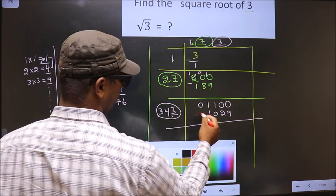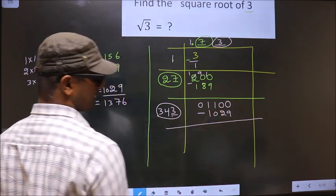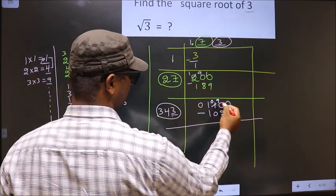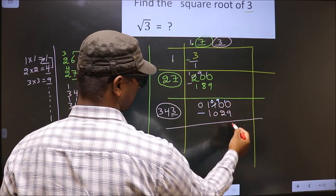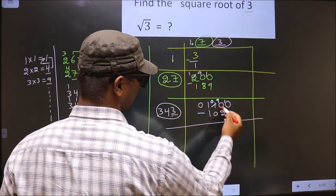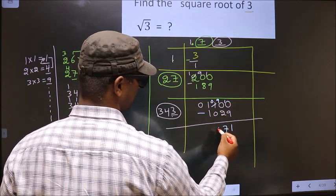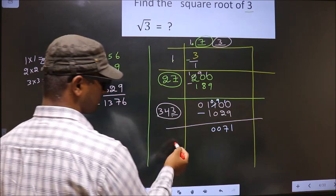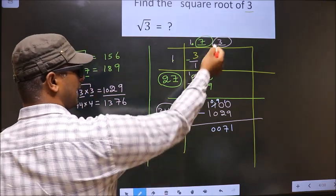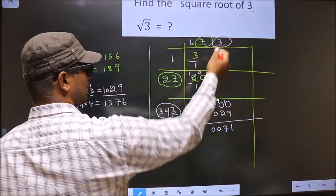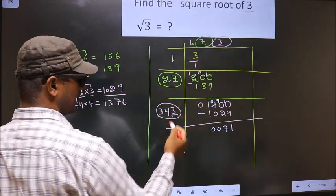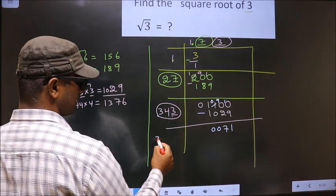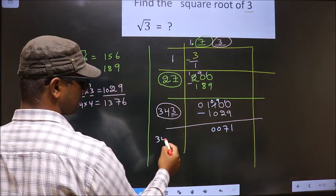Now we subtract: 1100 minus 1029 gives remainder 71. Here we add 343 plus 3 to get 346.